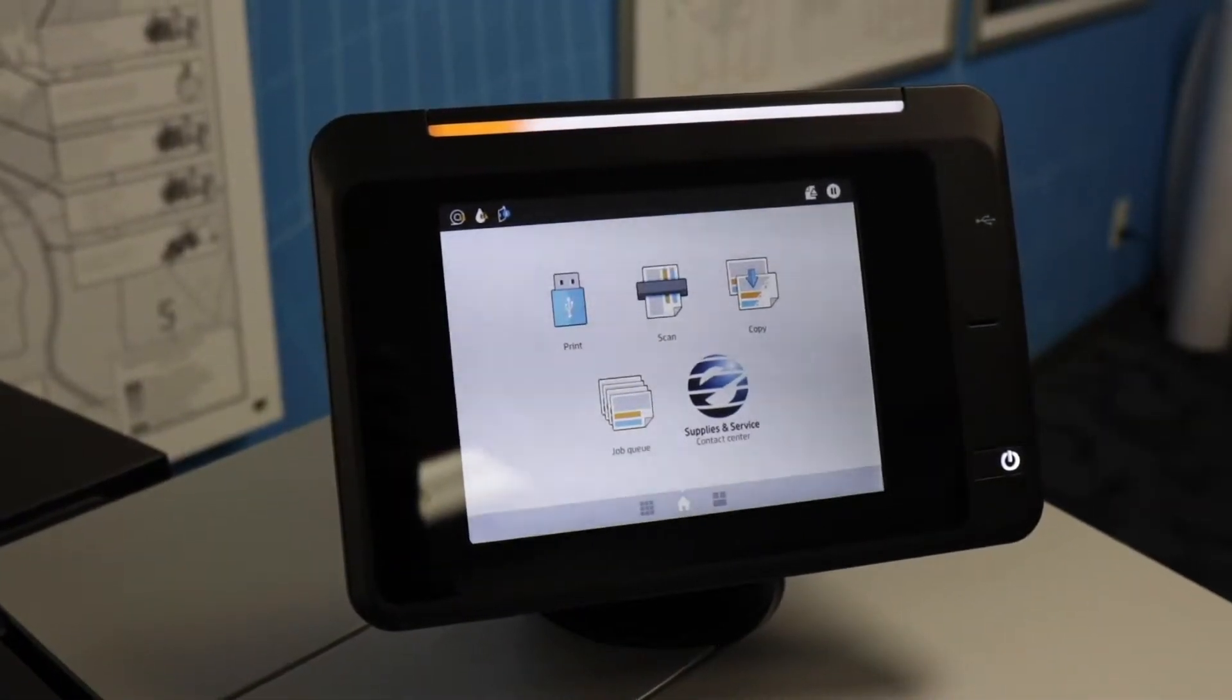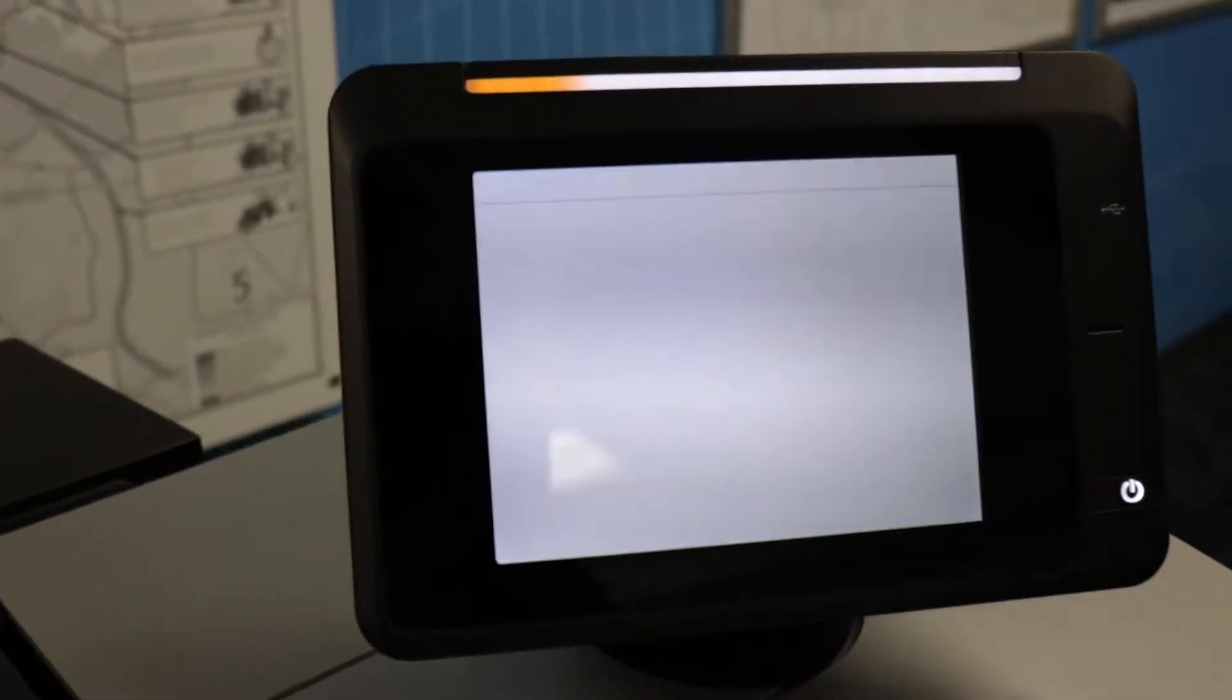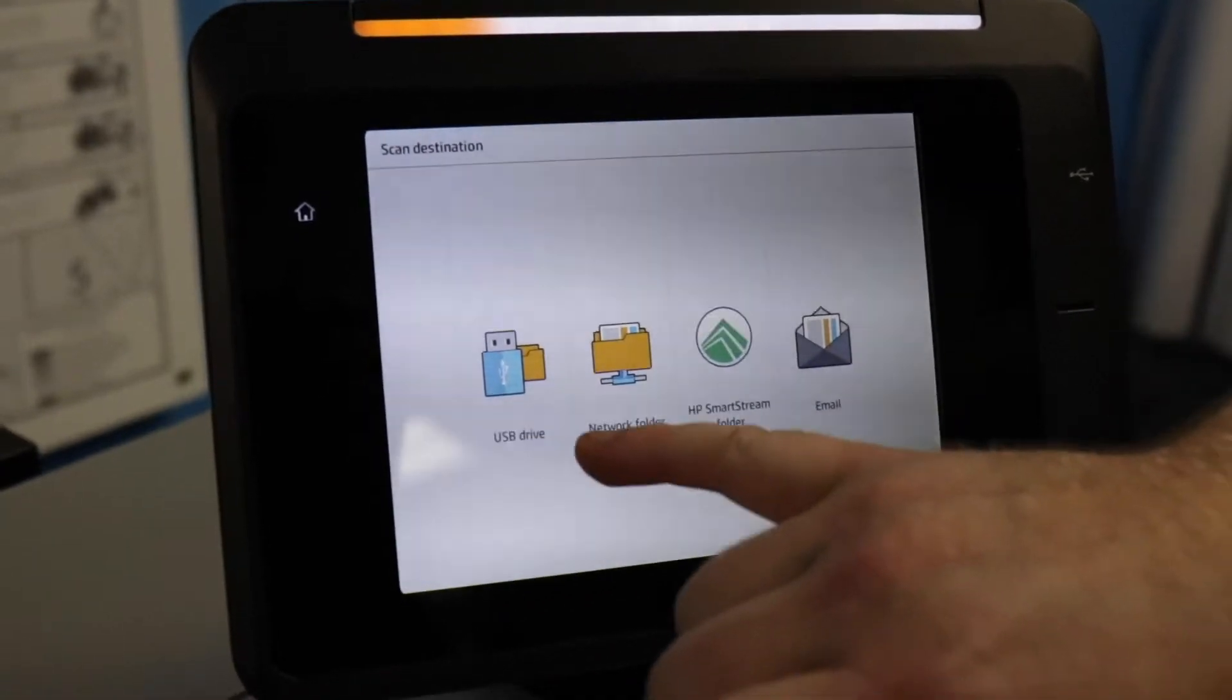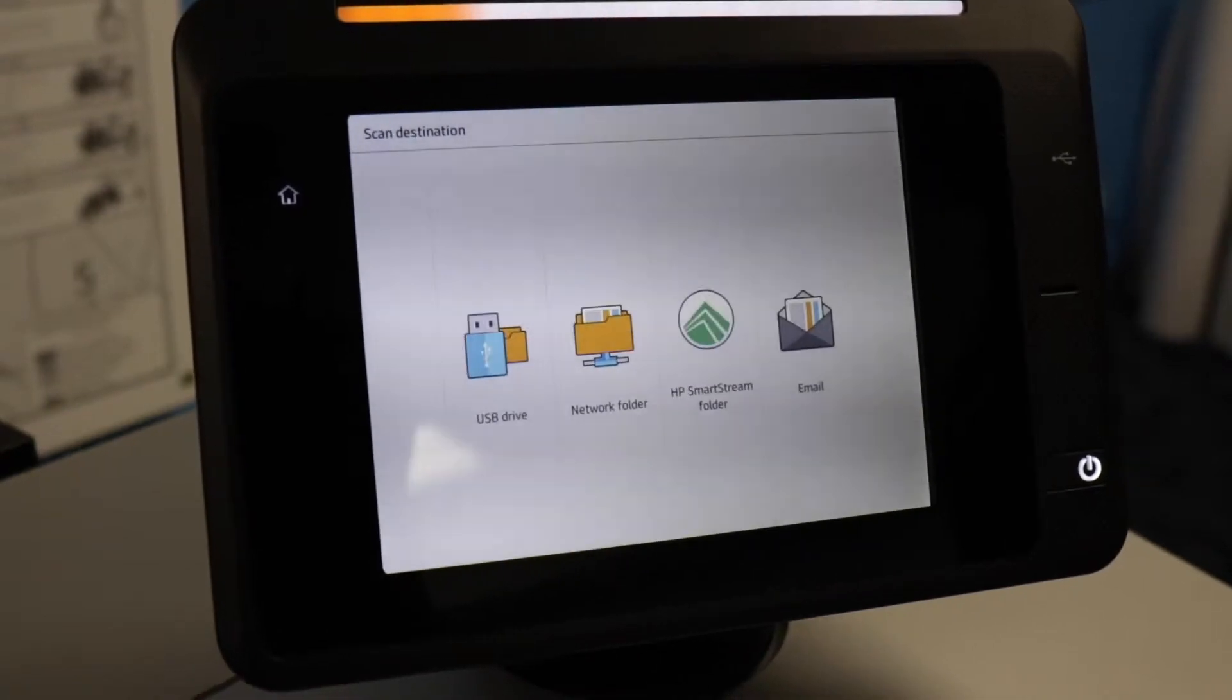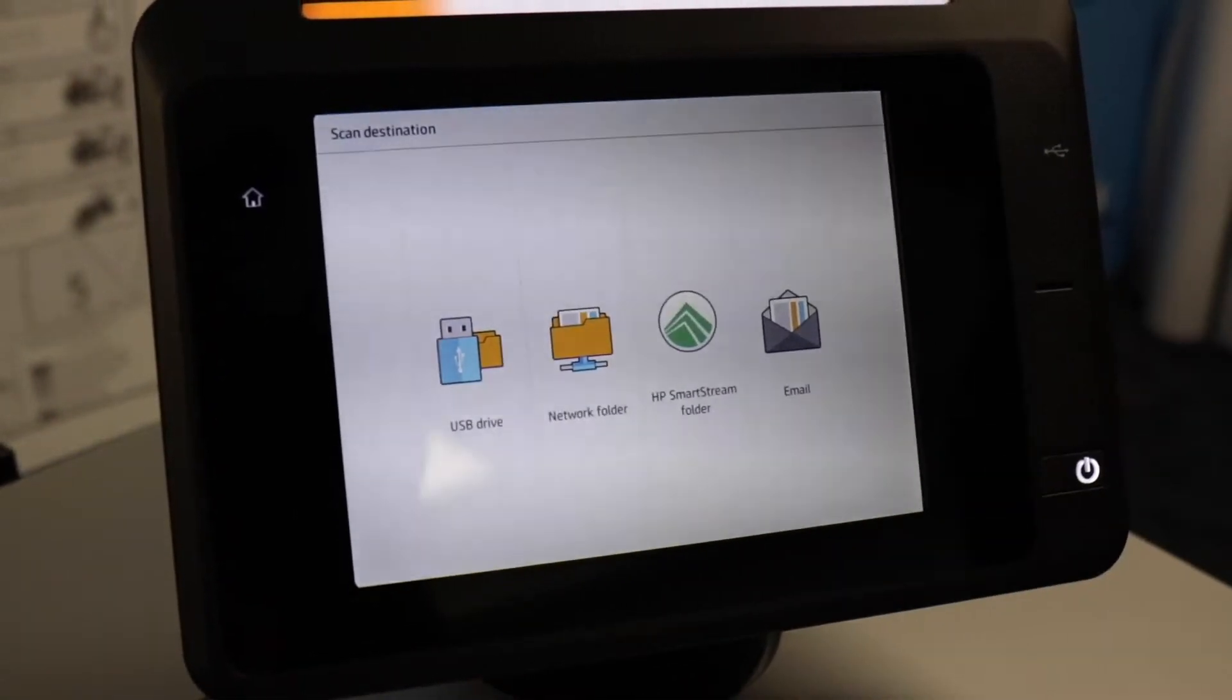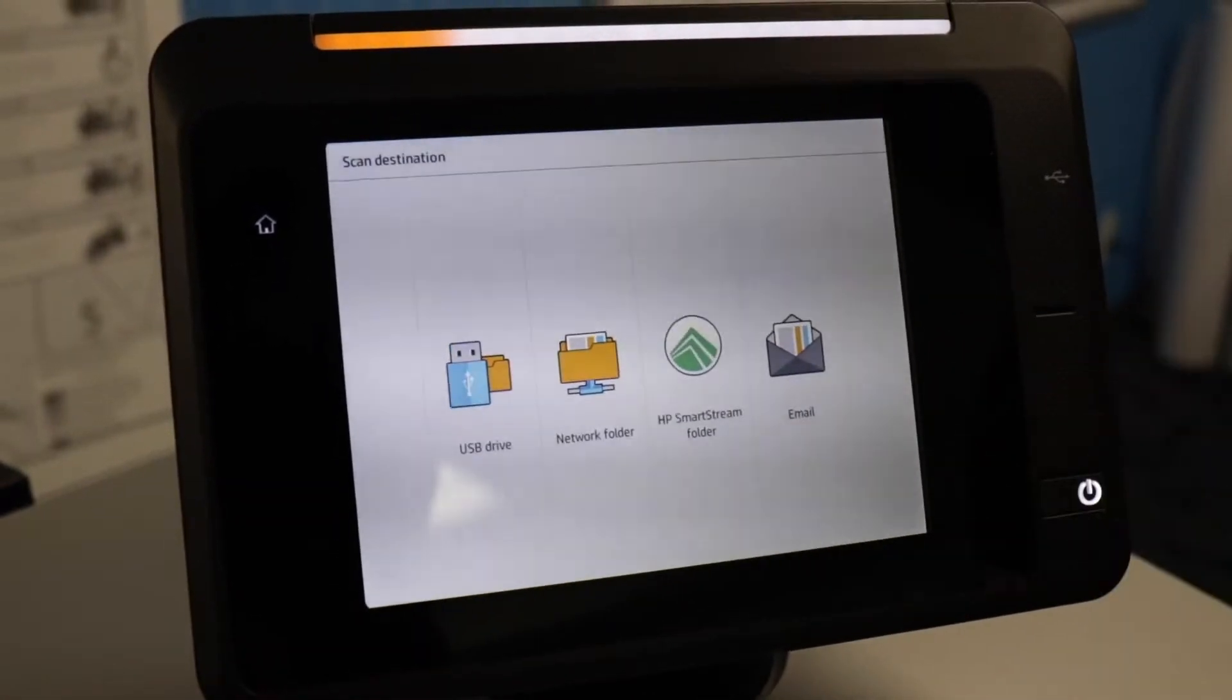Now I will show you how to scan to file. After you press the scan button, you'll get some options. You can scan to a USB drive. You can scan to a network folder or a file server. If you have the SmartStream software, you can scan directly to the software. Or you can scan to directly email.